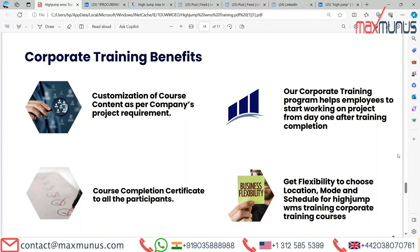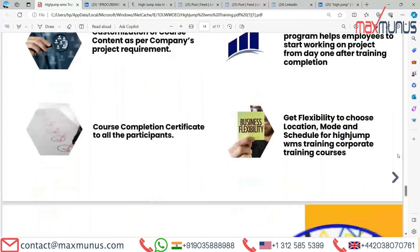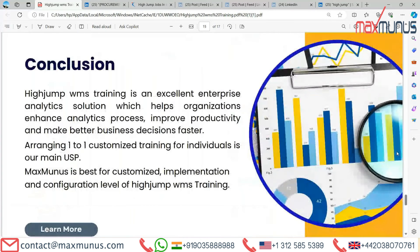In conclusion, HighJump WMS training is an excellent enterprise analytics solution which helps organizations enhance analytics processes, improve productivity, and make better business decisions faster. Arranging one-to-one customized training for individuals is our main USP — Max Manas is the best for customized implementation and configuration level HighJump WMS training.